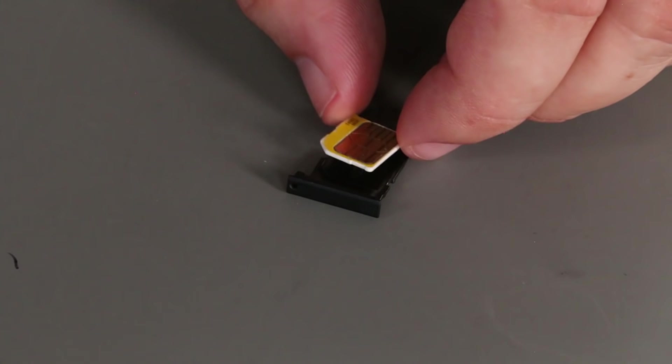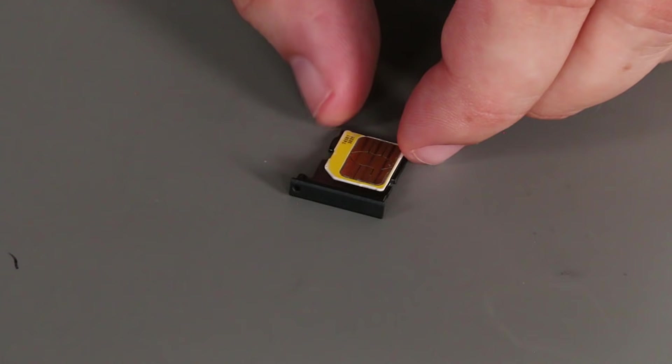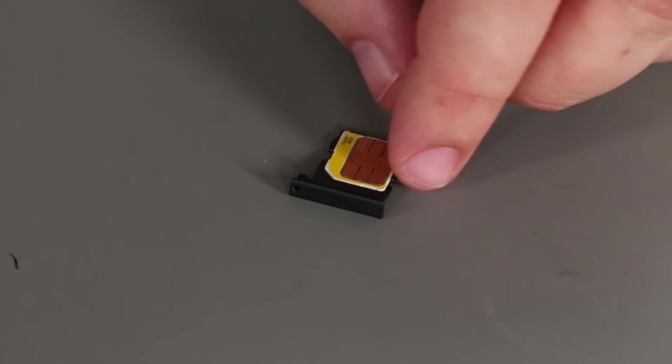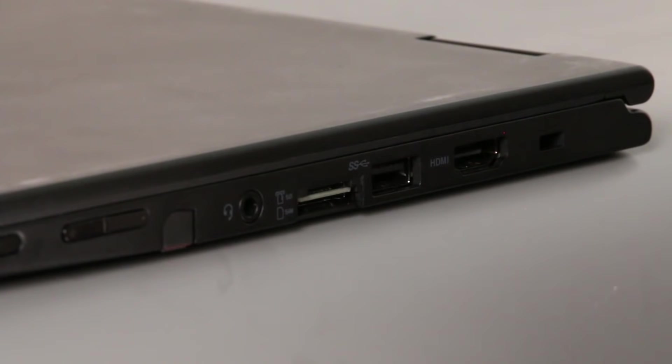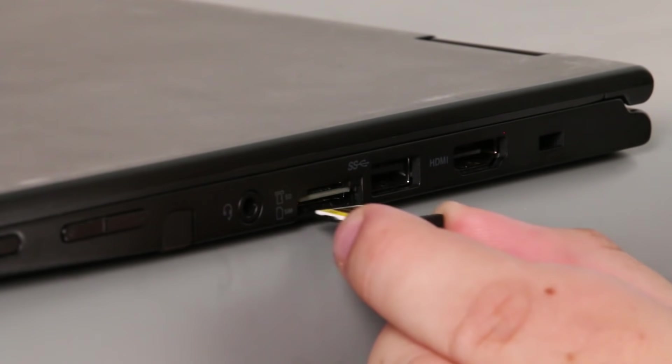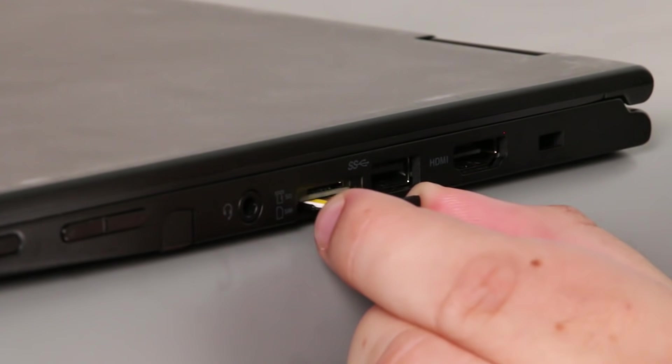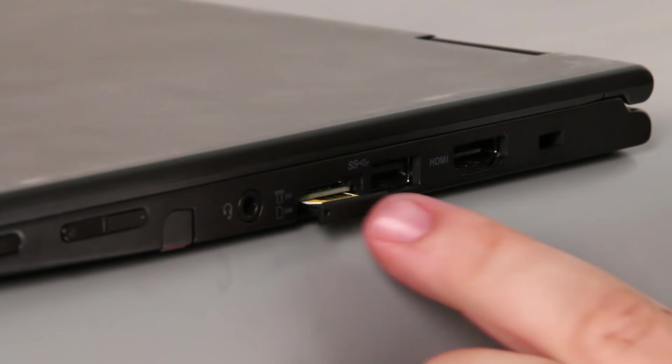Place the Micro SIM card into the tray with the metallic contacts facing up. Align the tray with the slot and carefully slide it in.